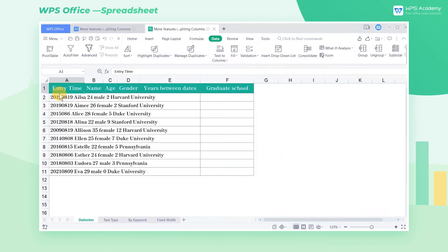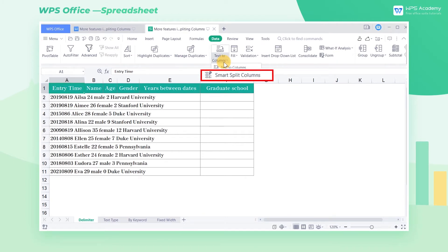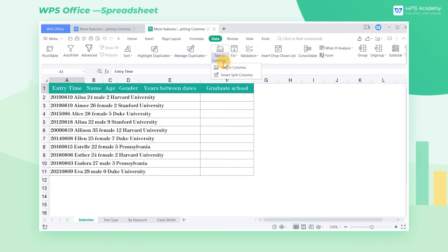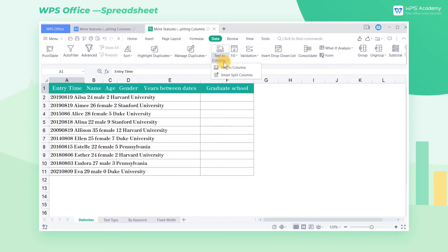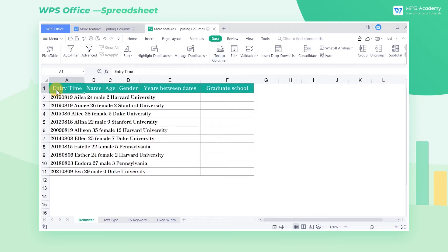In addition to this original method, WPS Spreadsheets has a new feature, namely Smart Split Columns. It has two outstanding advantages. First, Splitting Columns Intelligently. The content of the table can be identified intelligently and split into columns quickly, and no manual operation is needed.